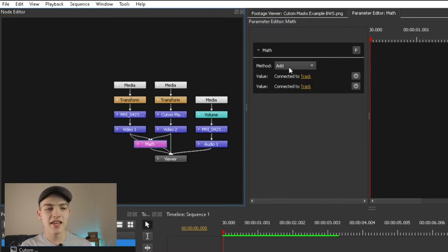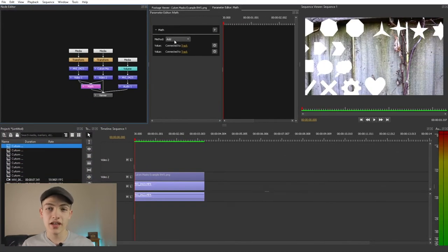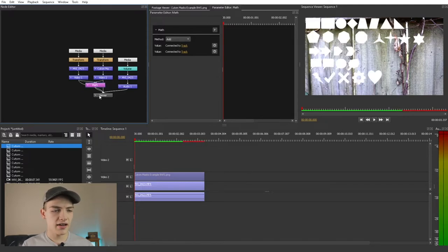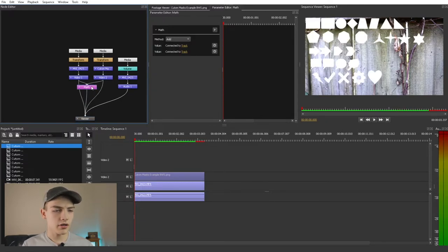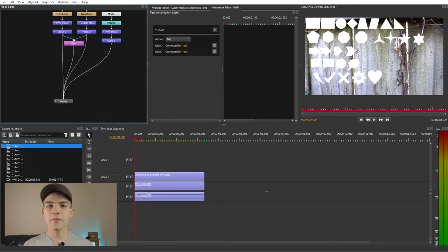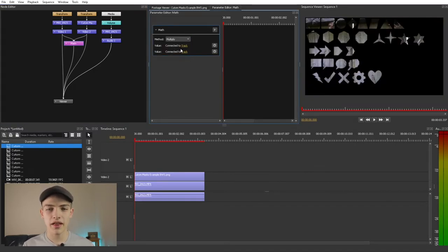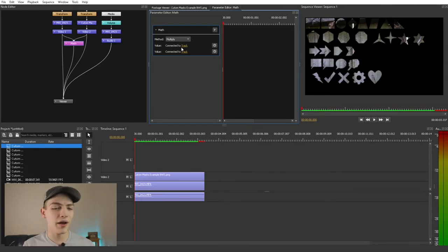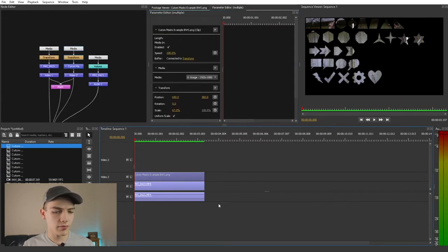If you click on the actual math node, you can see it's set to Add. Basically what it's doing is taking Video 1 and adding Video 2, using a blend mode to combine them — the black is being removed and replaced with the other clip. If you select Multiply instead, it basically inverses it: it leaves the black and gets rid of the white.